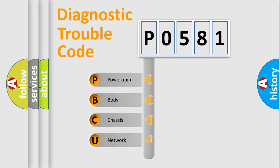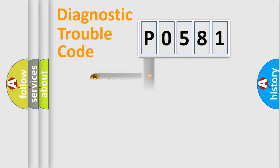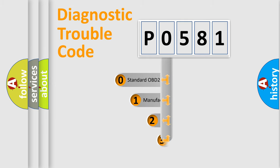We divide the electric system of automobile into the four basic units: Powertrain, Body, Chassis, and Network. This distribution is defined in the first character code.